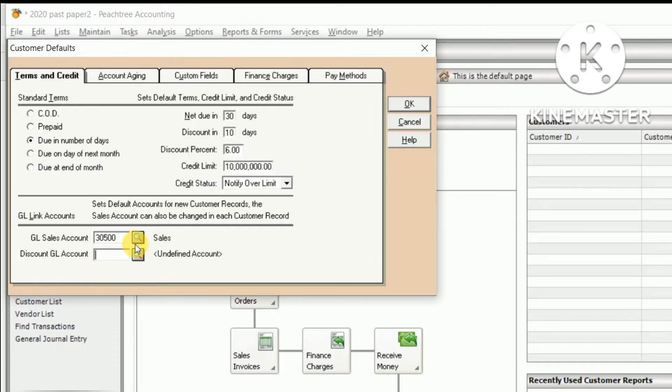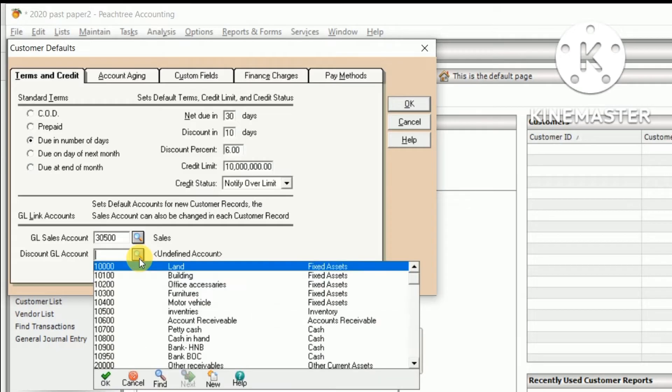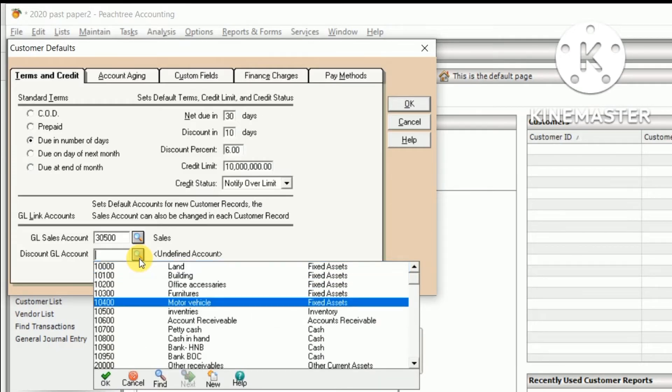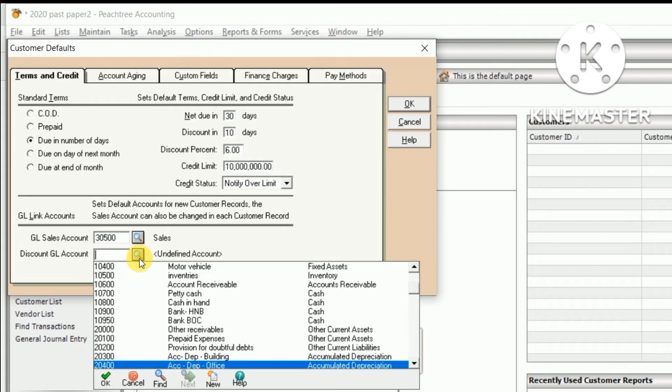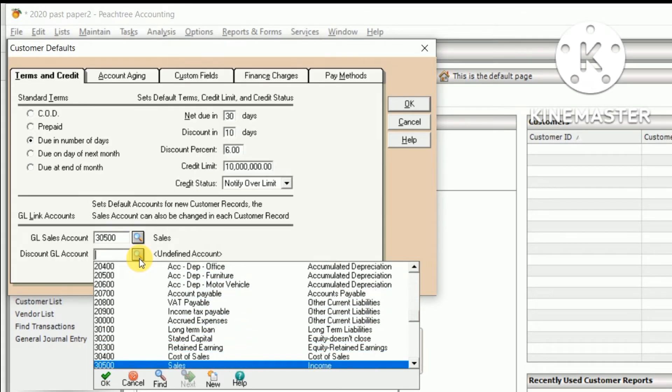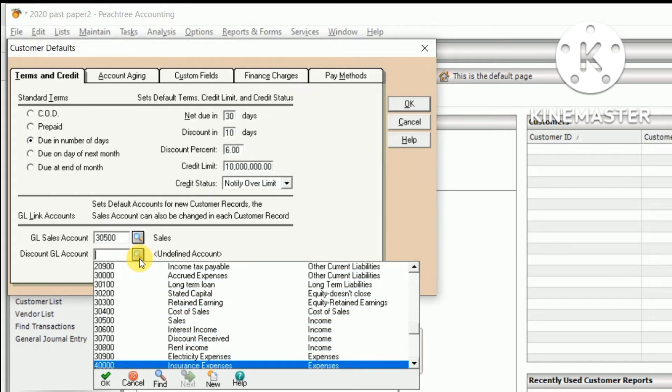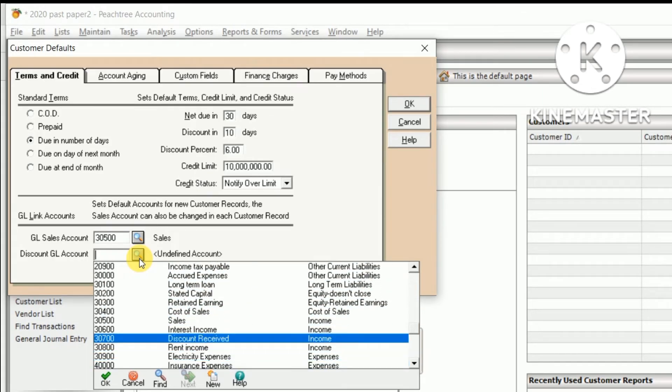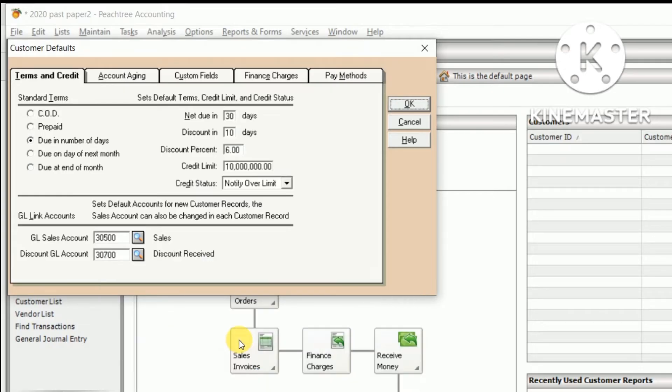So GL discount account is discount receipt. Click the discount receipt.